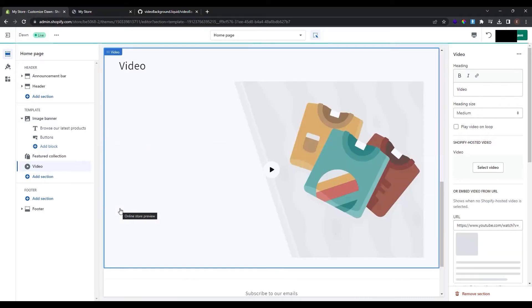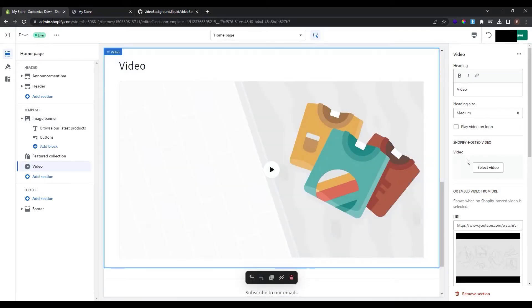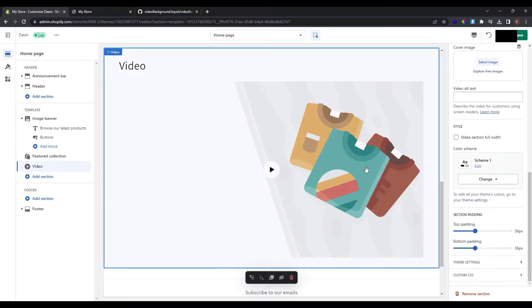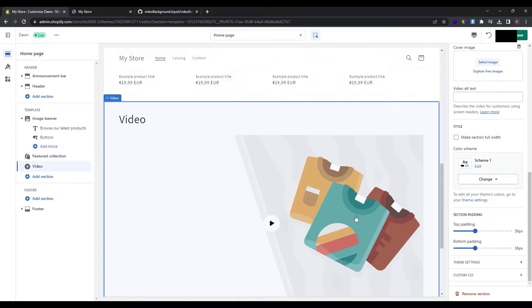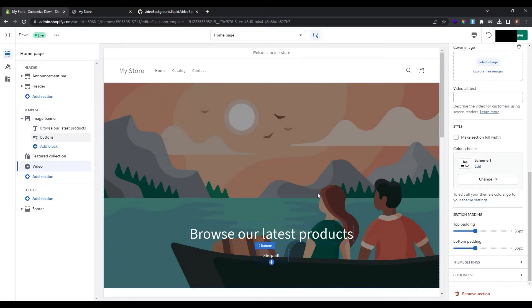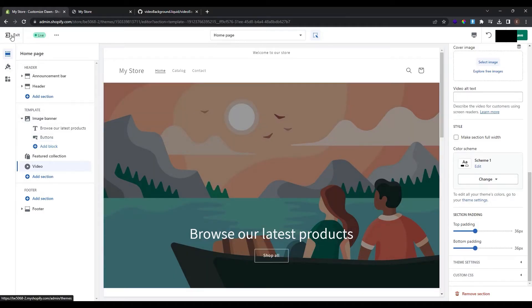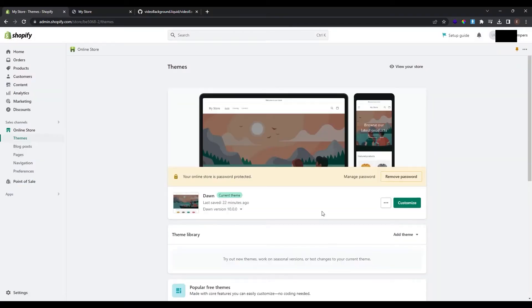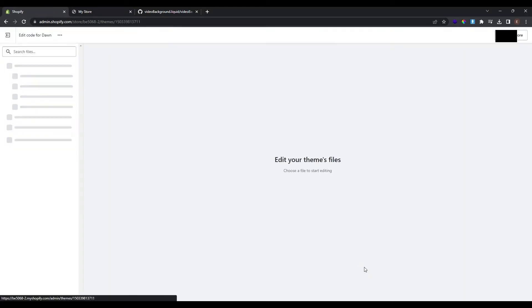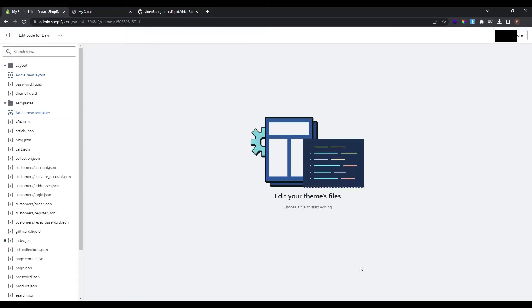If you click on it you can only upload a video of Shopify hosted video or embed video from URL. But we are not interested in this type of video. We want a complete section where it has a video as a background and we can put some text buttons and titles here. To do so exit the customization of theme and here at the Dawn theme click these three dots. Click edit code and here is the complete code of your theme.